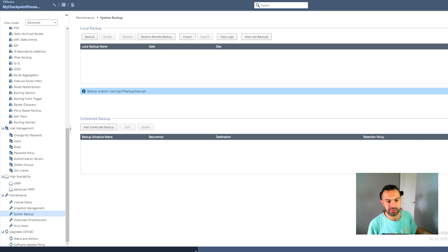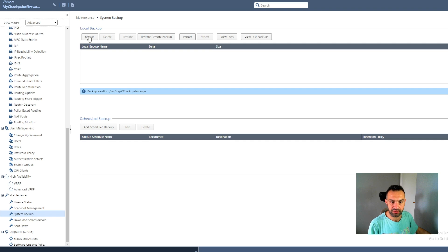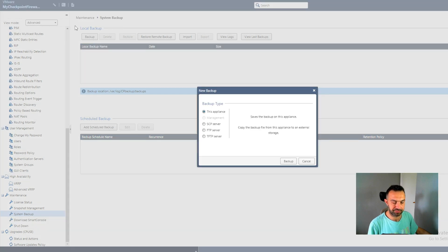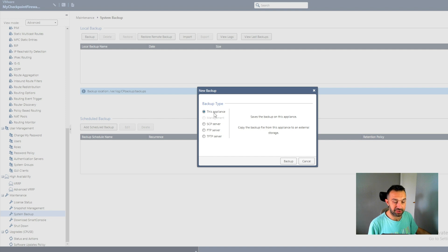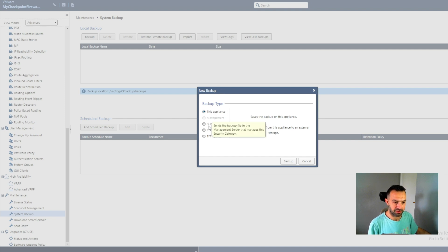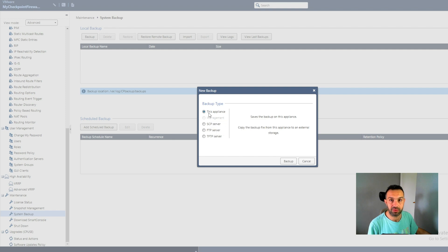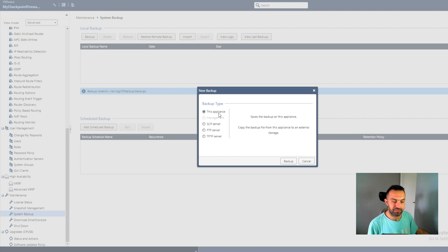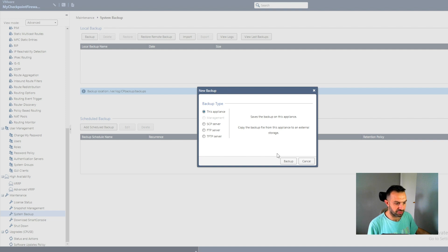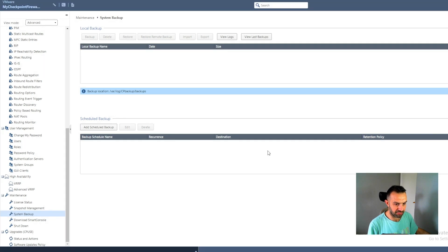So here we can see this screen. Here we can press backup and here we can choose where to backup. We can choose to use the SCP, FTP or TFTP, or we can choose to save it on our appliance. The recommended is not to save it on the appliance, but because this is lab, we can use our appliance to do the backup. So only press backup here.